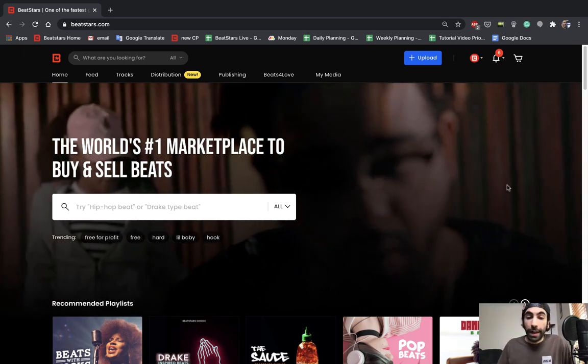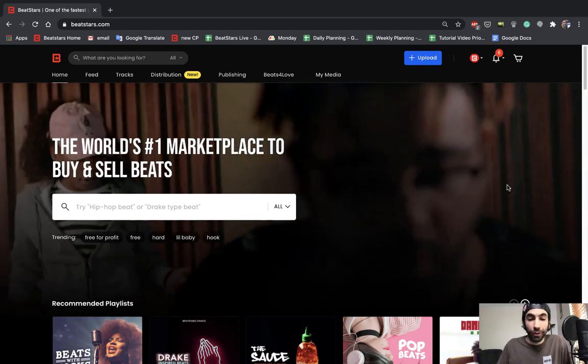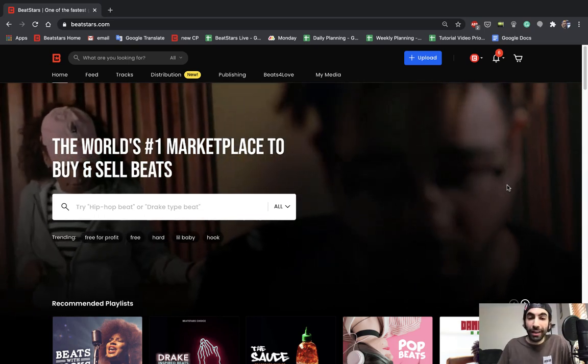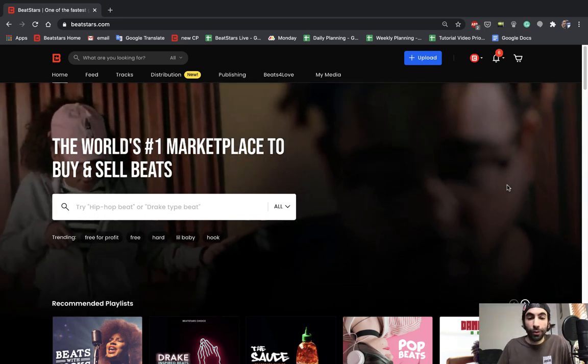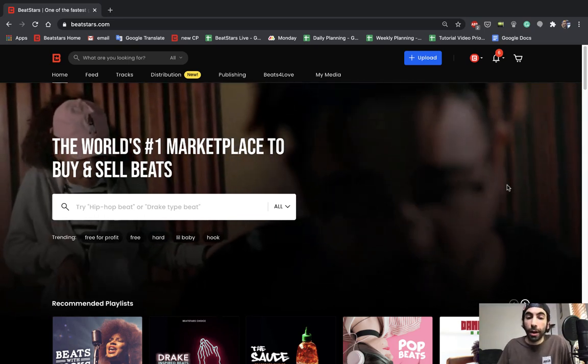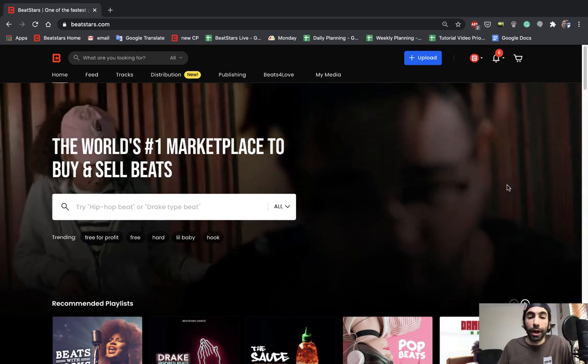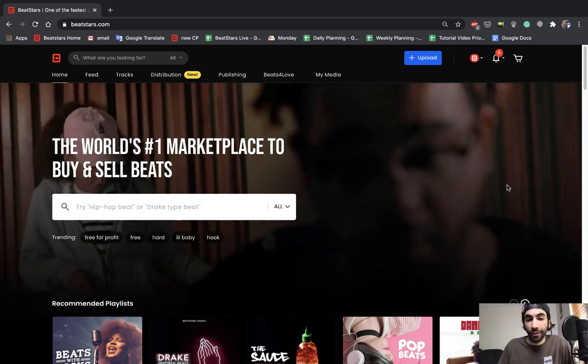Well today I'm going to show you guys how to submit your tracks for these opportunities and give you some tips and tricks on how to stay up to date on every opportunity BeatStars has.